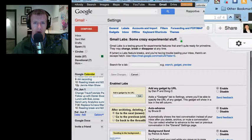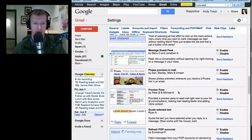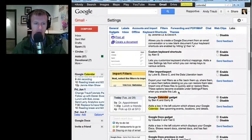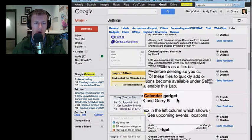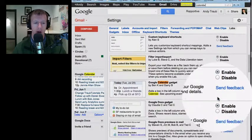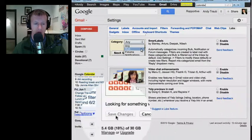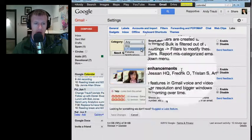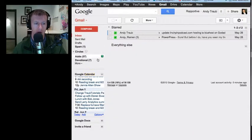If you scroll through these — because there are a lot of them, so it can take a long time to find it — you want to find the one that says Google Calendar Gadget, and make sure that's enabled. Then go to the bottom and make sure you hit Save Changes. I've already enabled mine, so I'm just going to go right to my inbox.